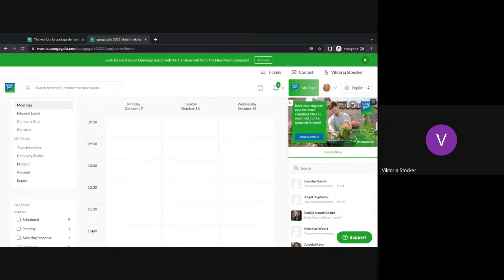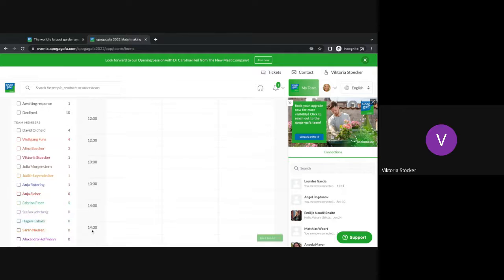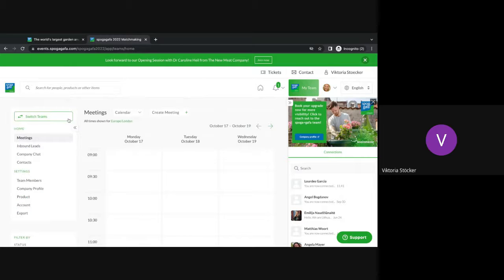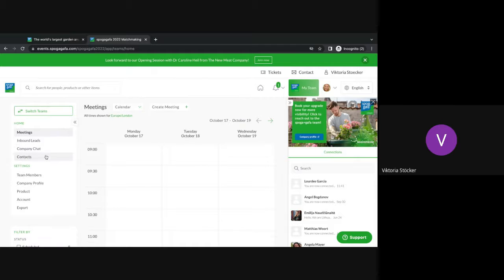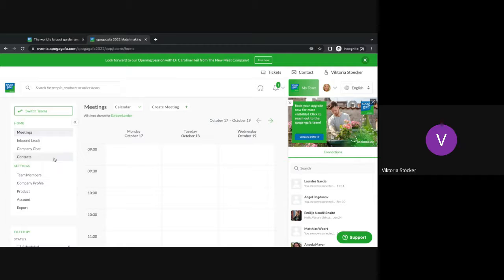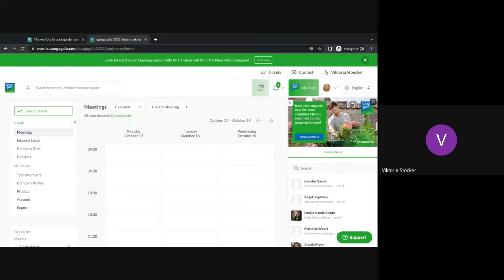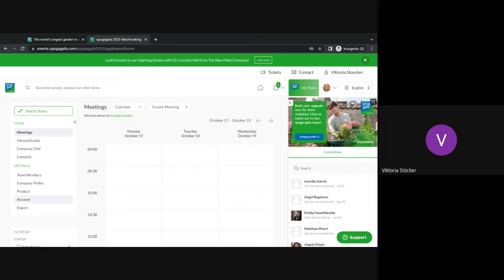The my team section is basically a private area for your company where you can take care or especially make sure you're on top of your meetings from the whole company, your inbound leads, company chats, the team members and of course your digital booth, your company profile. Every single person that's attached to an exhibitor or company will have access to this. It works the way that our platform will automatically pull the email address, the last part of your email address. If your email address is different than your company name, please get in touch with us and we can add you manually as well.